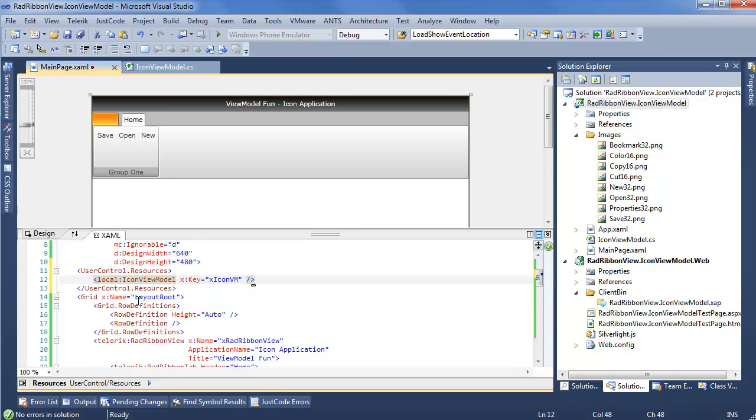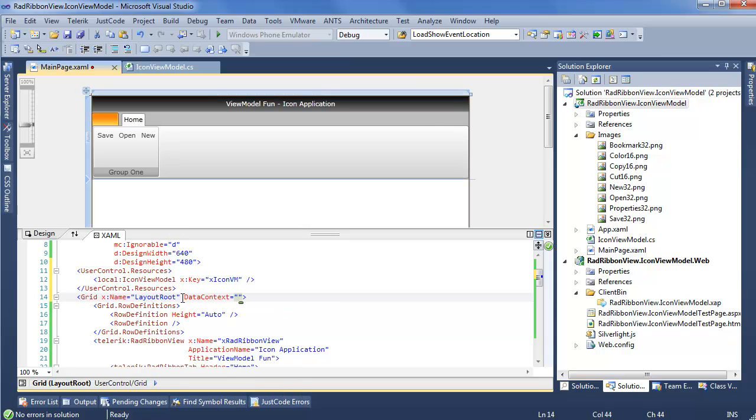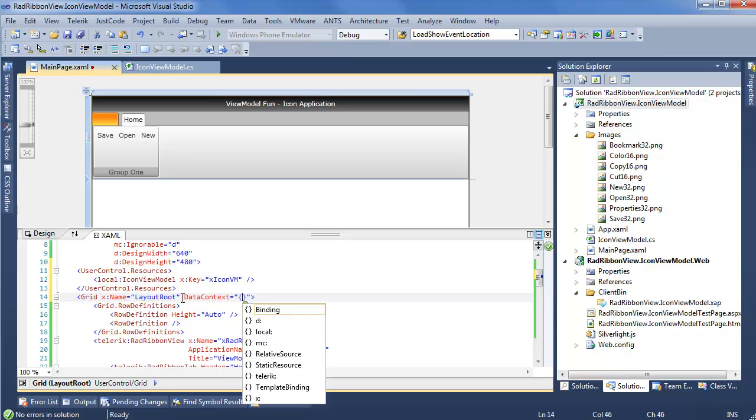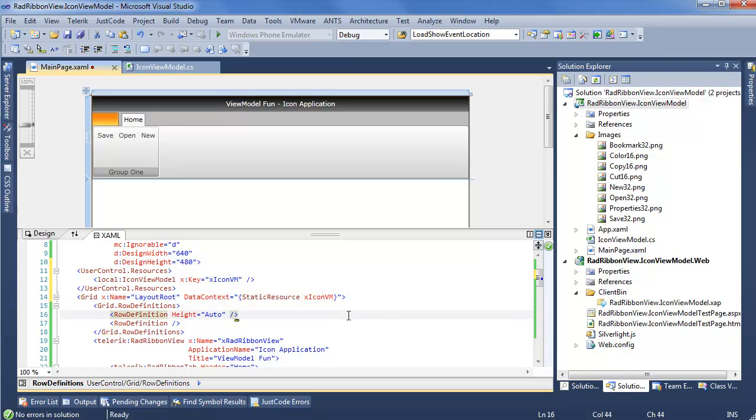Now within the layout root of our application, we can set our data context to this static resource, X icon VM. And of course you may have more elaborate view models going, so you can actually just set this to the RadRibbonView if you wanted. The option is totally there for you. And now that we have this view model, we can actually utilize the binding system to set up some images.